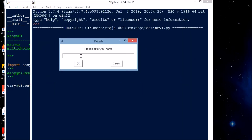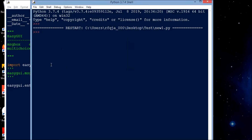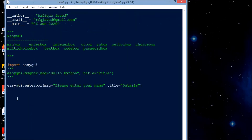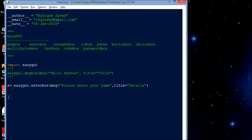You can see it says 'Please enter your name' — perfect. Now what I can do is assign it to a variable x, and then read the value using a message box: easygui.msgbox().